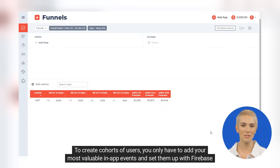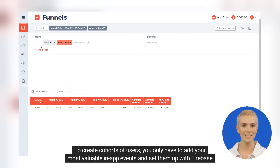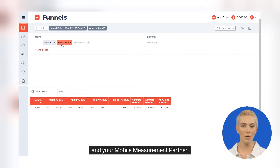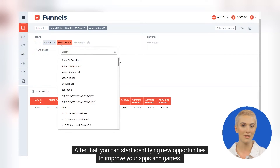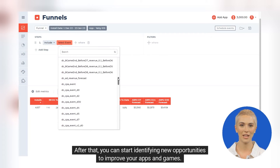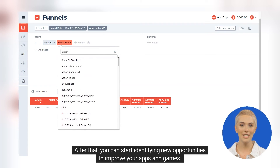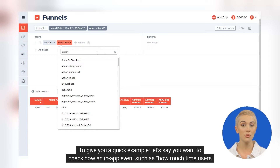To create cohorts of users, you only have to add your most valuable in-app events and set them up with Firebase and your mobile measurement partner. After that, you can start identifying new opportunities to improve your apps and games.